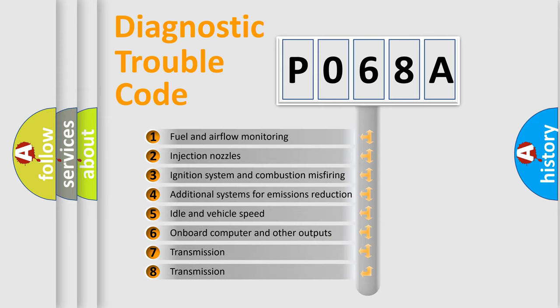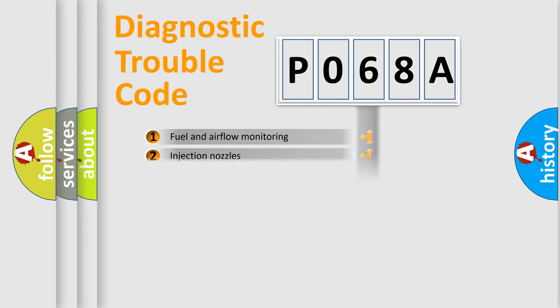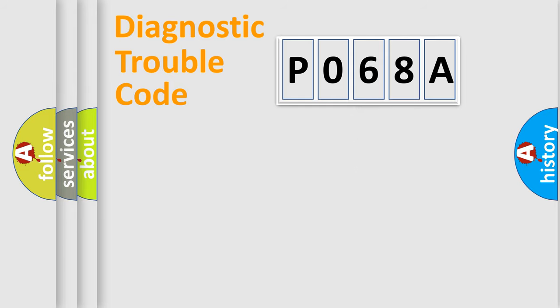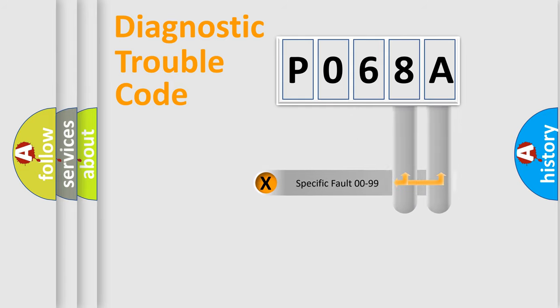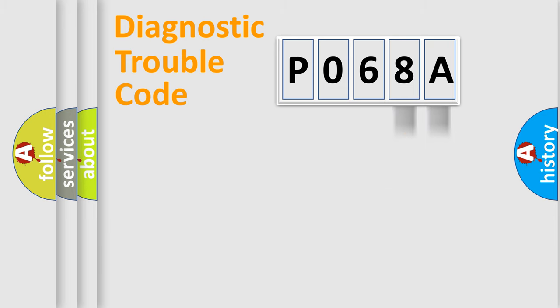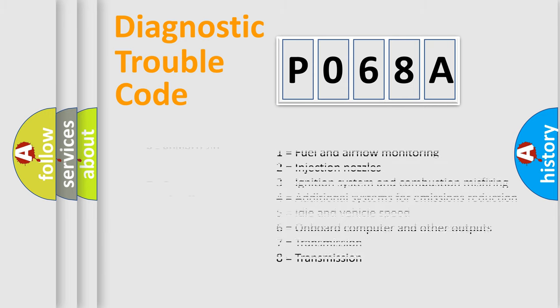The distribution shown is valid only for the standardized DTC code. Only the last two characters define the specific fault of the group. Let's not forget that such a division is valid only if the second character code is expressed by the number zero.